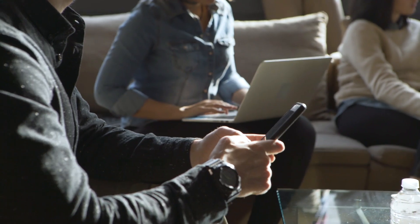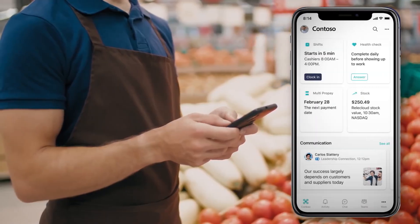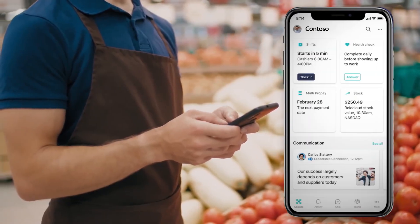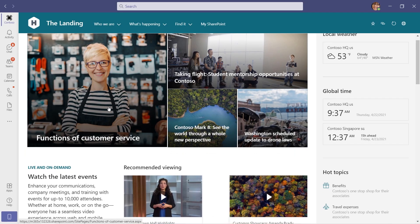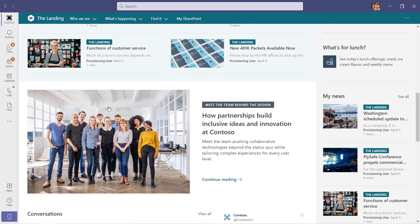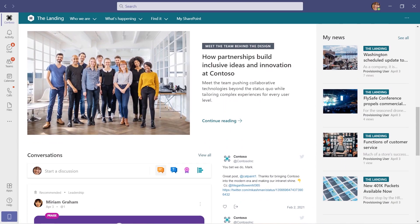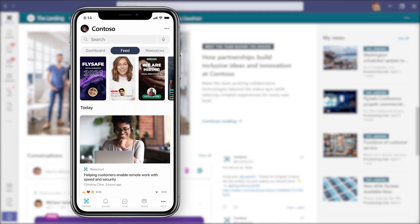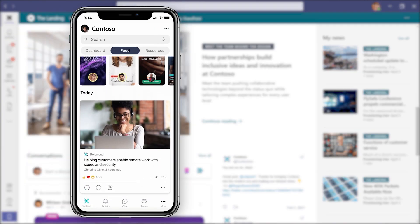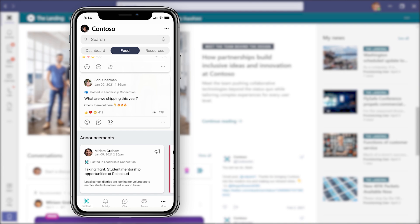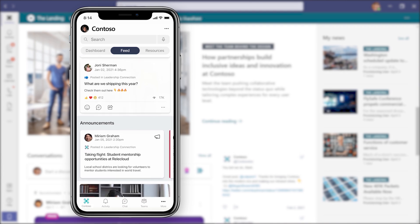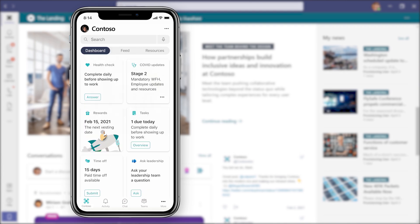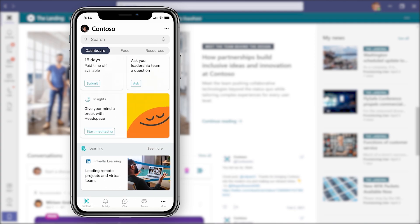Next, Viva Connections is all about boosting employee engagement, everyone from your everyday users, specific employee groups, and departments, through to your frontline workers. Expanding upon SharePoint home sites and news feeds as well as Yammer communities, it's designed to give you a curated, company-branded experience that delivers personalized news, conversations, and other commonly used resources within the context of the apps you use every day, like Microsoft Teams.